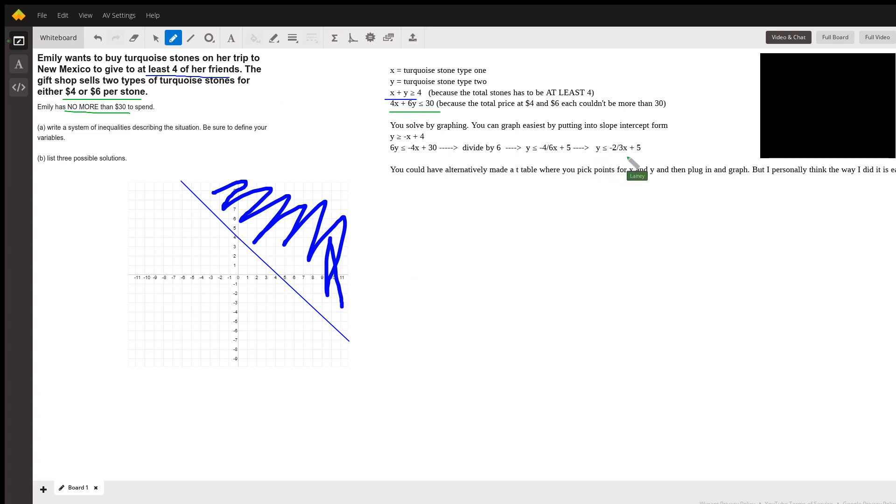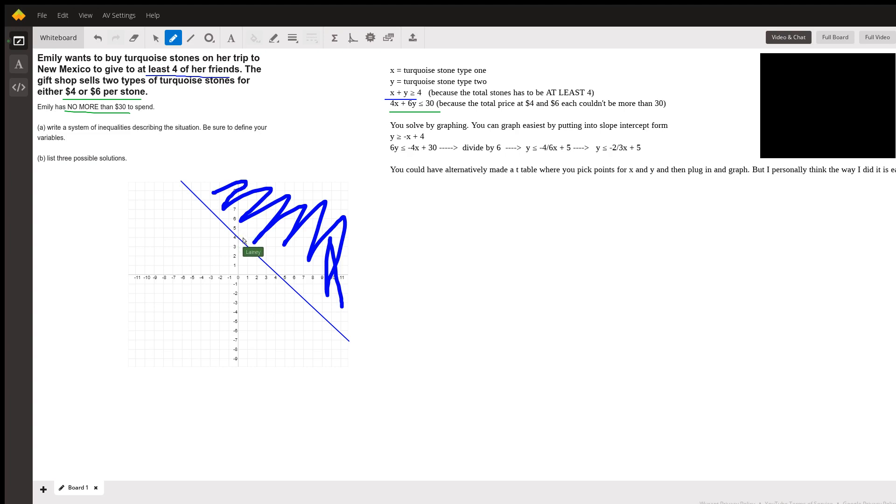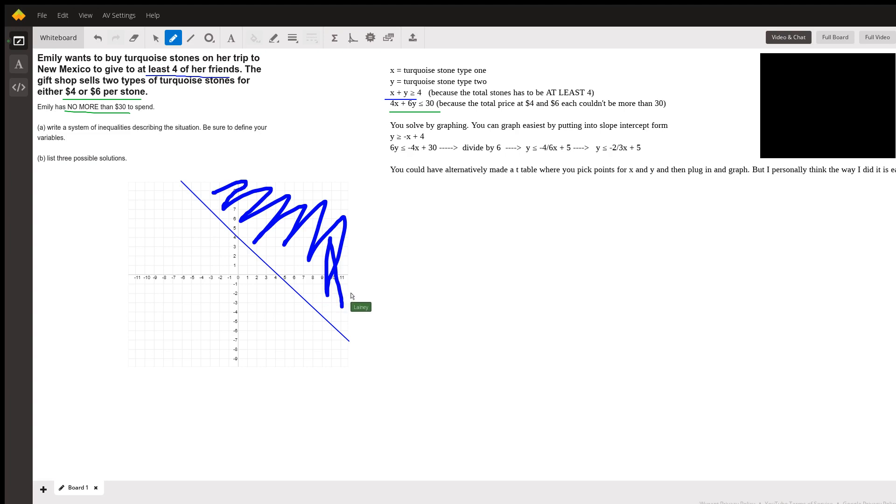So the second system we came down here—we got y is less than or equal to negative two-thirds x plus five. So five is our y-intercept, so up here at five we go down two to the right three. So let's see, down two to the right—one, two, three—and then down two to the right three. So it looks something like that. That might not be perfect, but it's pretty close.